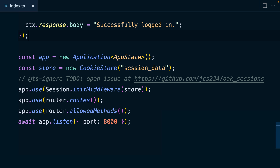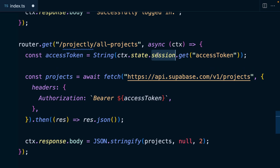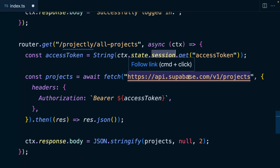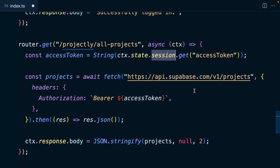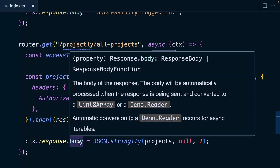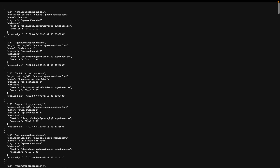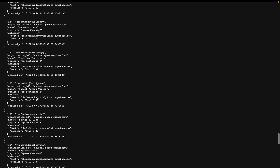Let's create a new route to query all of our organisation's projects using Supabase's management API. Back in our application we create a new route for /projectly/all-projects. This gets our access token out of the session cookie and then gets all of our projects by awaiting a fetch call to the Supabase API at /v1/projects, passing along the access token as the authorization header. We then stringify that blob of projects and send it back as our response body. Navigating to /all-projects we can see our ludicrously long list of example projects.